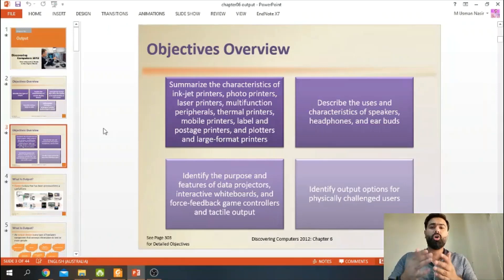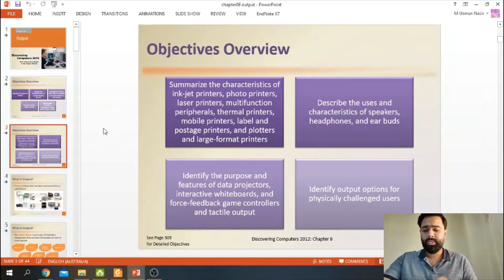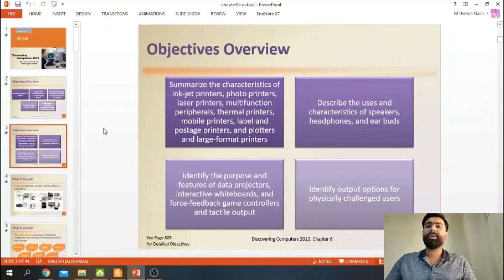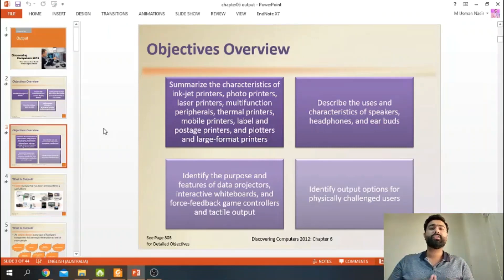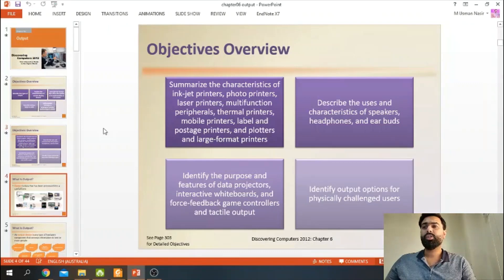Along with that, we will discuss speakers, headphones, and earbuds — how many devices there are and what purposes they serve. Then we have different data projectors. And after that, in the end, we will discuss output devices for physically impaired people and how many options are available for them.